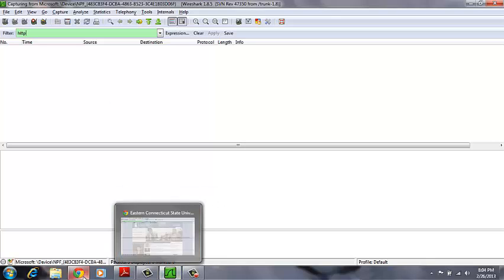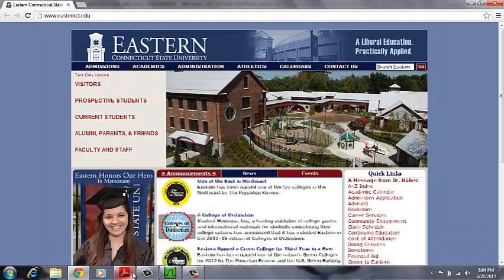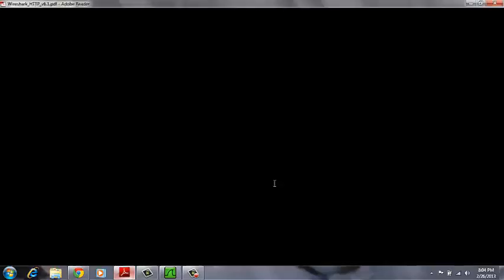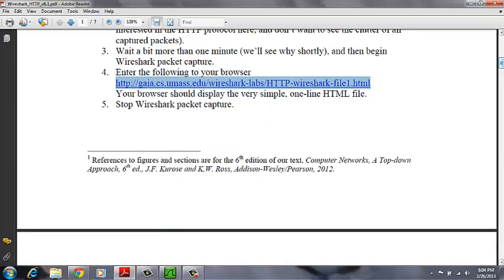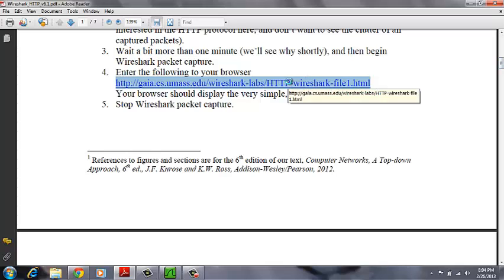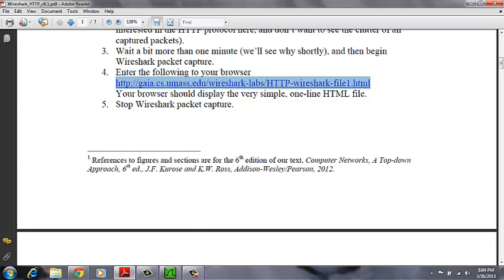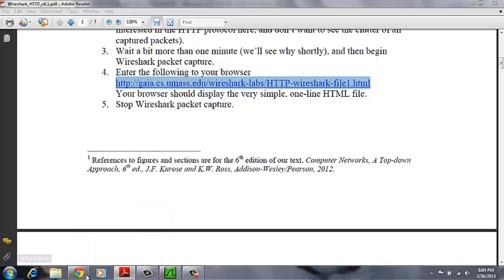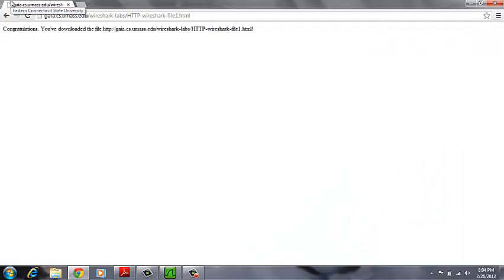And then we are told to come back into our browser and enter the following URL, which you can see returns the following page.